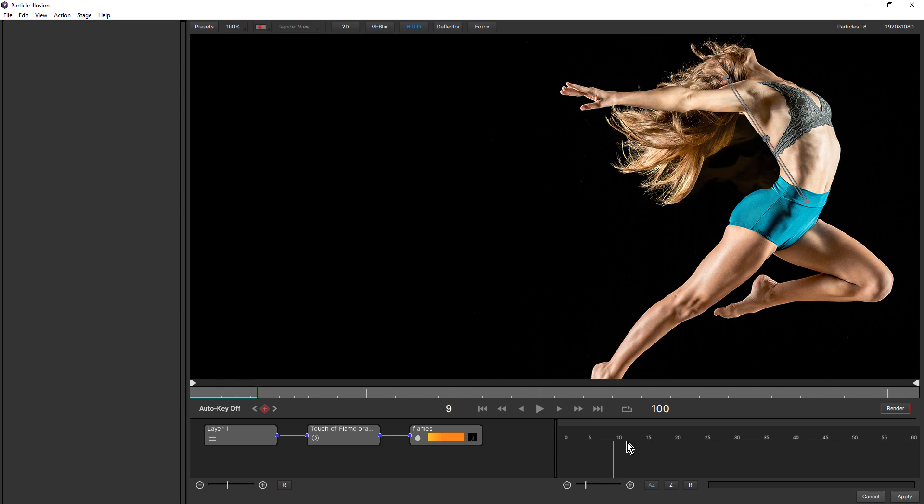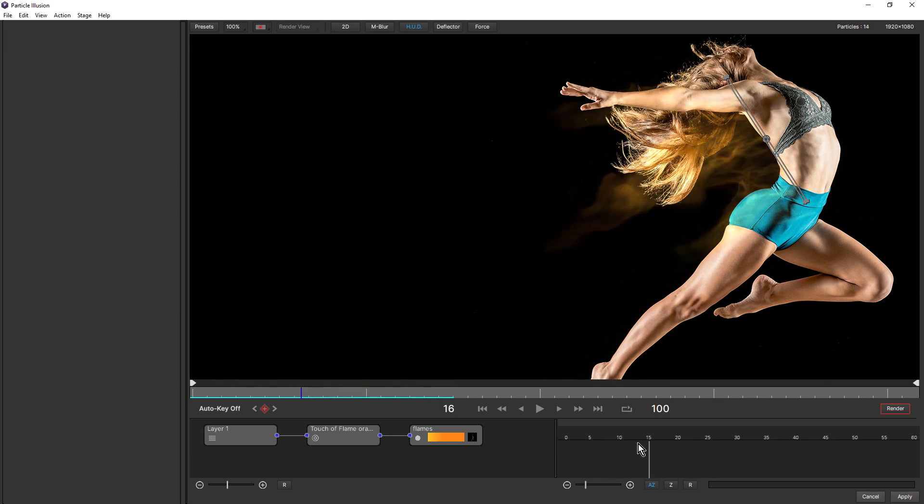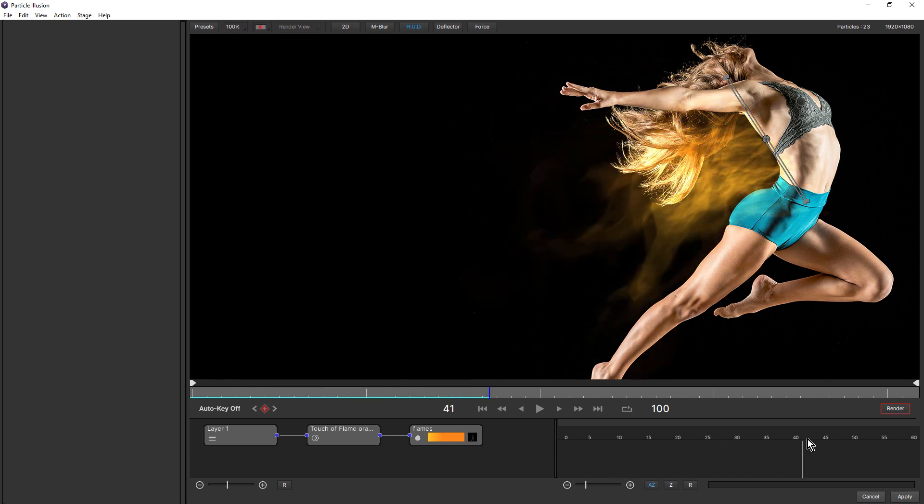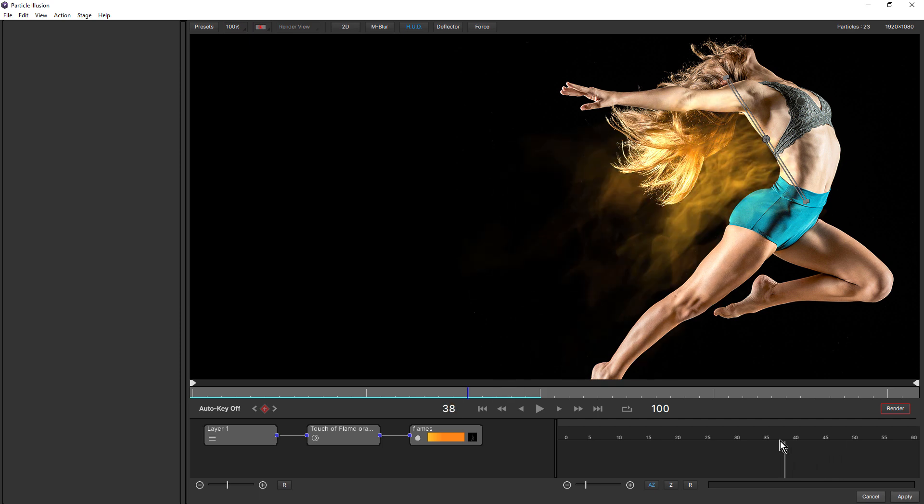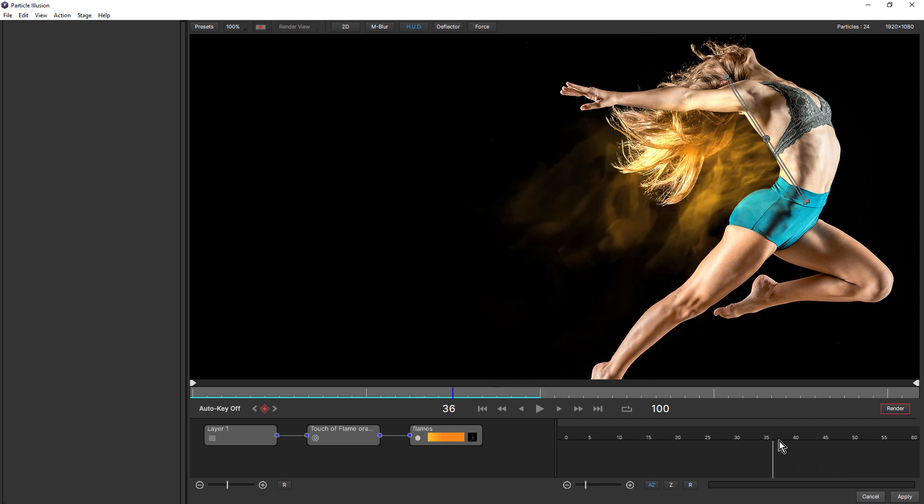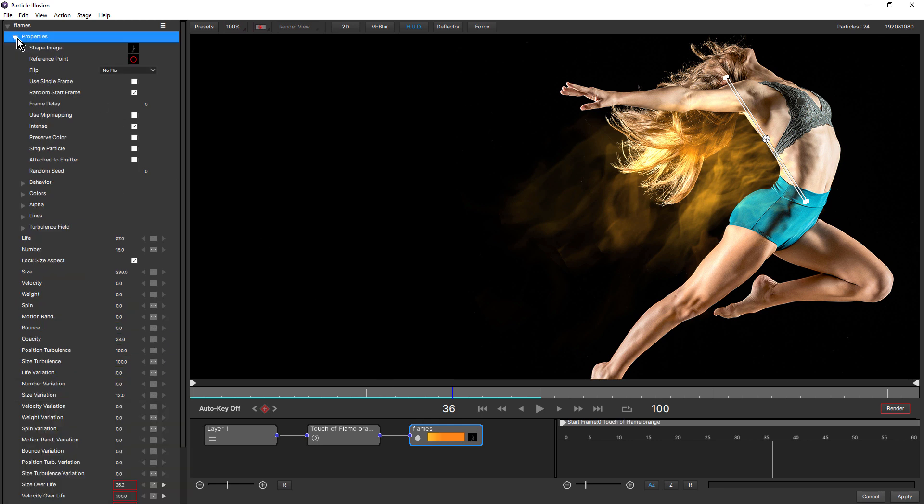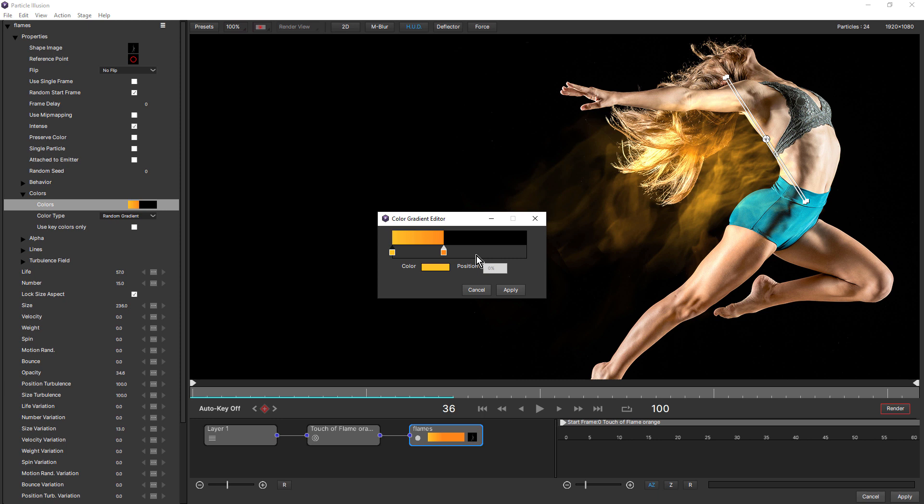If I click and drag the current time indicator here, you can see our particles. To change the color of the particles, I click on the Particle node, twirl open Properties over here in the control panel, and twirl open colors. Click on the color gradient, and click to add a stop.